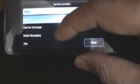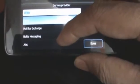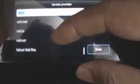As you can see, there's Mail for Exchange, Nokia Messaging, .Mac, AIM, AOL, Gmail, Hotmail — a whole bunch of email providers that you can choose as your service.